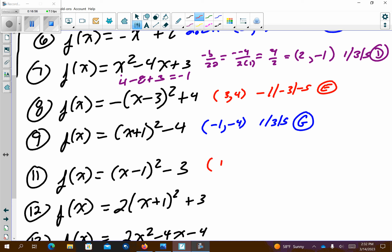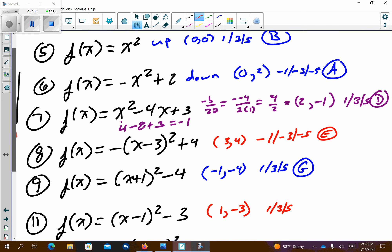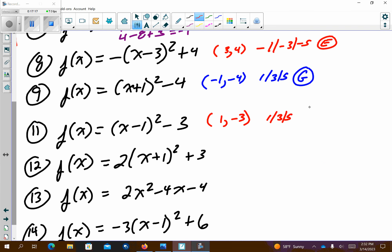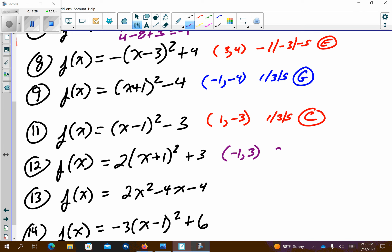Number 11 has a vertex at (1, negative 3) and opens up with a pattern graph of 1, 3, 5 since there's a 1 out front. Looking for upward-opening at (1, negative 3) — I think it's letter C. The next problem has a vertex at (negative 1, 3) and pattern graphs at 2, 6, 10, opening up. Looking for (negative 1, 3) going up — I think this has to be letter H, based on that pattern graph.